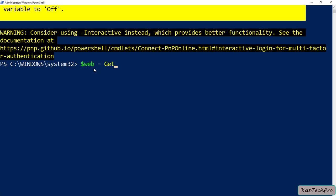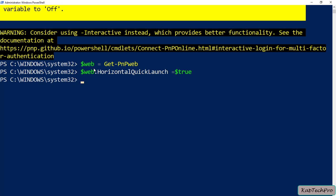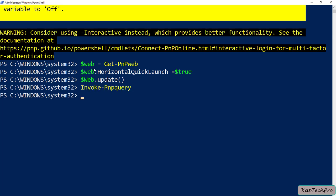I will press Enter. Now I will type another command: $web.HorizontalQuickLaunch = $true. Now the next command is $web.Update. And in the last I will type Invoke-PnPQuery. I will press Enter.